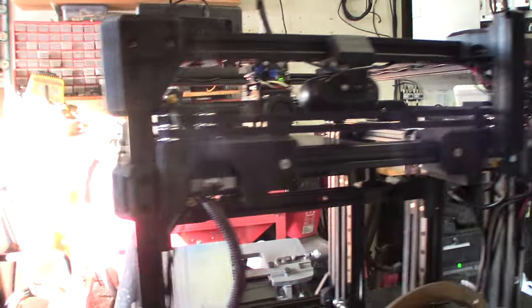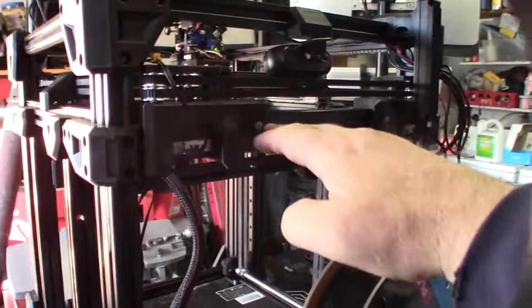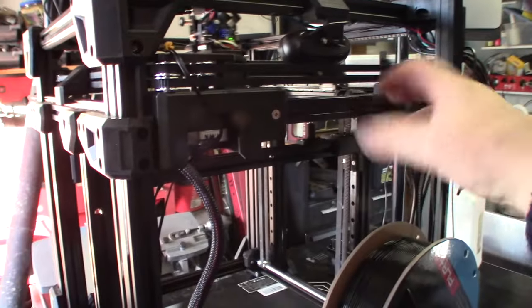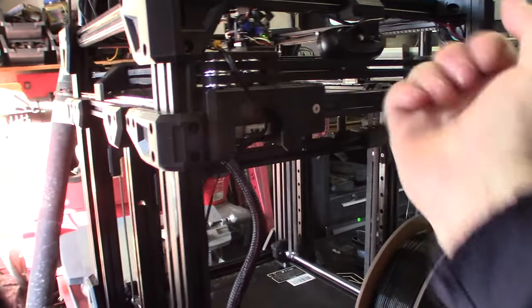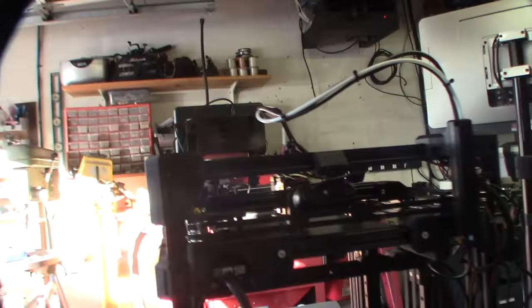Yeah. I actually made it a lot more rigid back here. See how this 2020 rail comes back here. To keep them. Because it wanted to kind of collapse in on themselves.